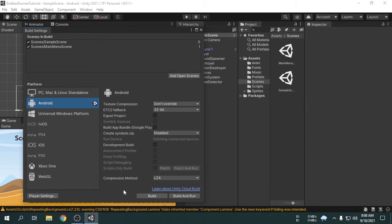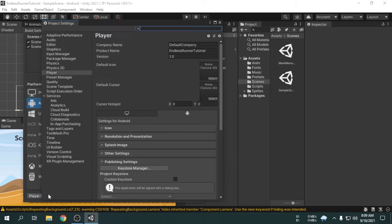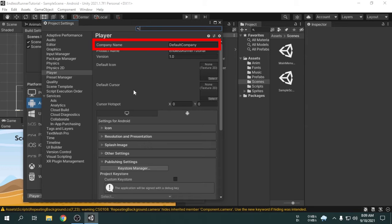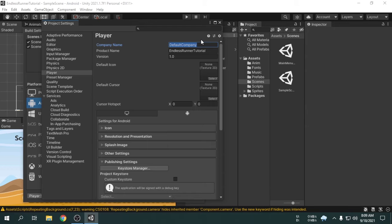Now, we will open the player settings. Here we can see company name option where we have to enter a company name. If you don't have a company, you can use your own name. I will write Slug, which is my YouTube channel name.